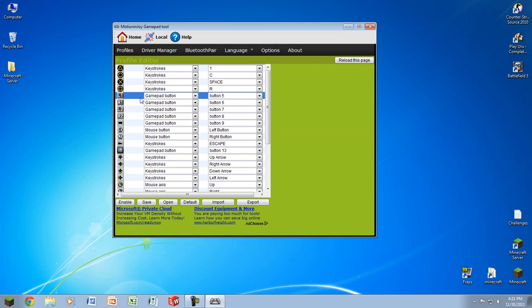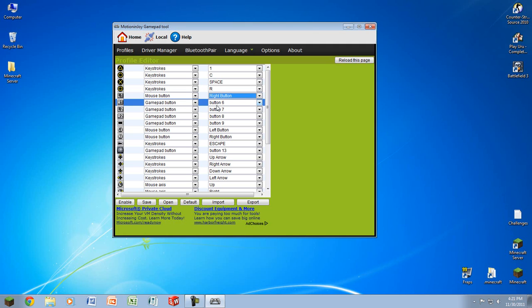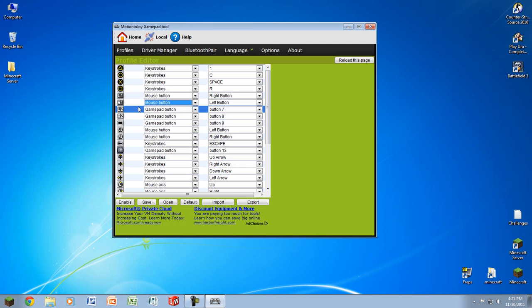L1 aim down sights, which is right mouse click. So go to mouse button, right button. R1 which is shoot, mouse button, left button. And if you hold that down it will hold down the mouse button and it will shoot continuously.